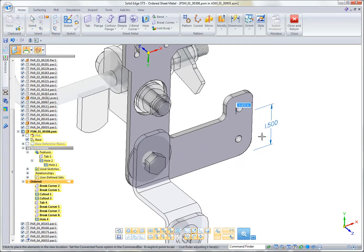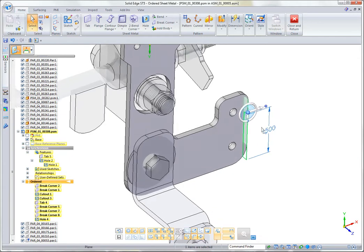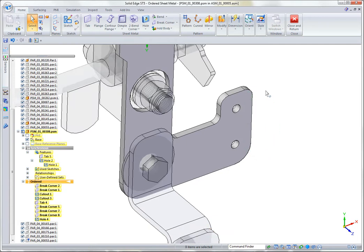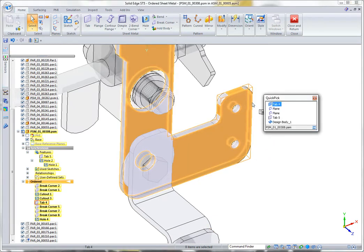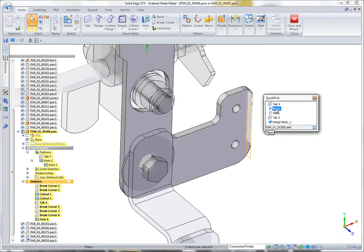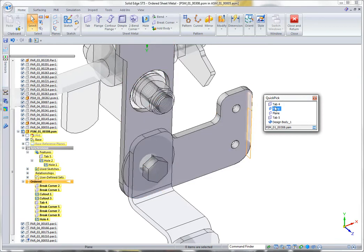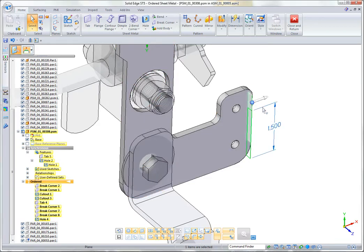If I cancel that move with that edge selected, remember in ordered you often have to use Quick Pick to differentiate between a synchronous edge and a feature that was created in ordered.